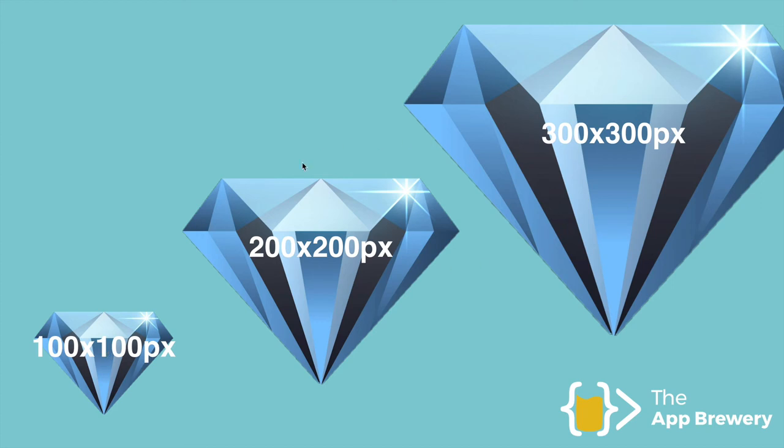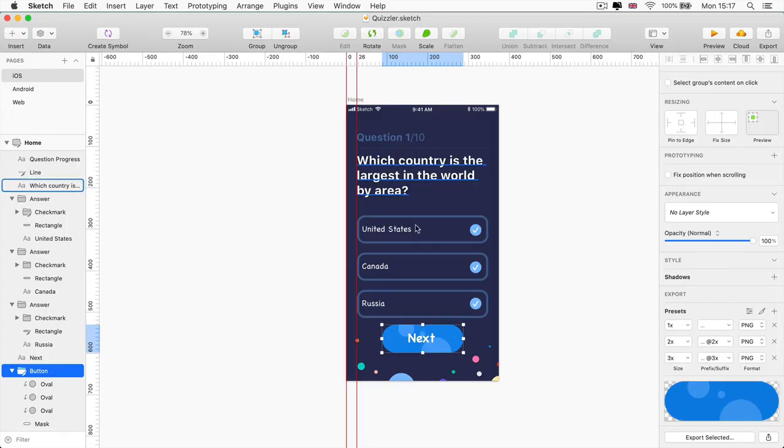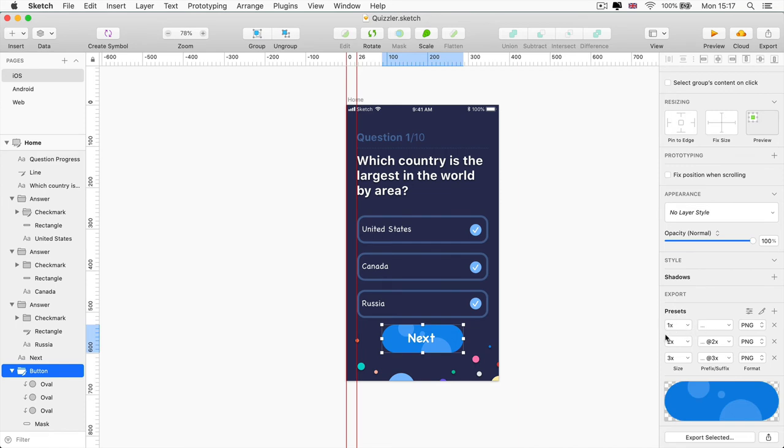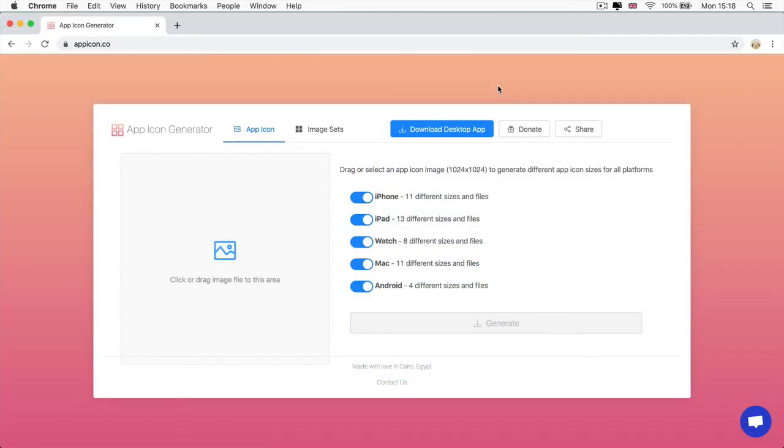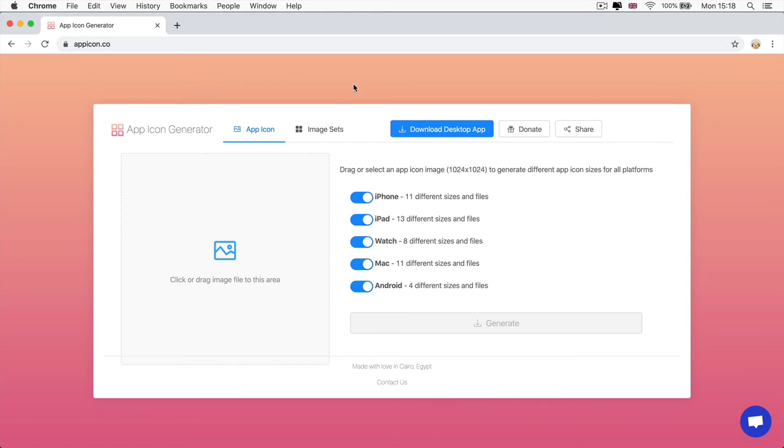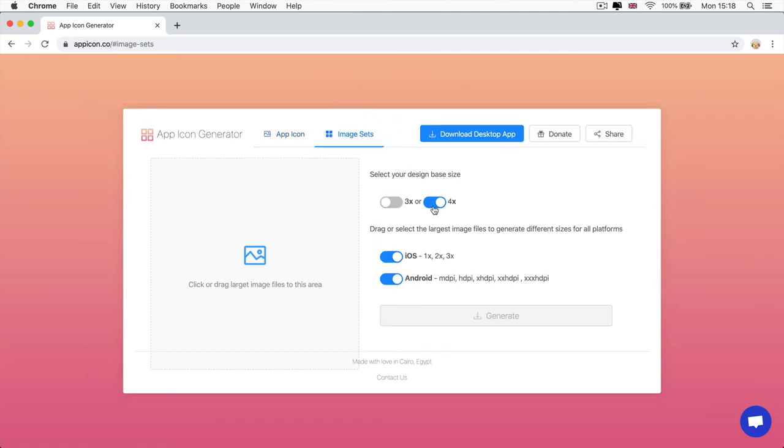When you're creating assets for your app, you can either do this manually or if you're using software such as Sketch or Illustrator, then you have existing tools that allow you to export images in their 1x, 2x and 3x sizes. Now, what if you don't have Sketch or Illustrator and you're not familiar with design software? Well, the simplest way of generating image assets is to simply use an online tool called App Icon Generator. And you can go to appicon.co and this will be in the course resources as well.